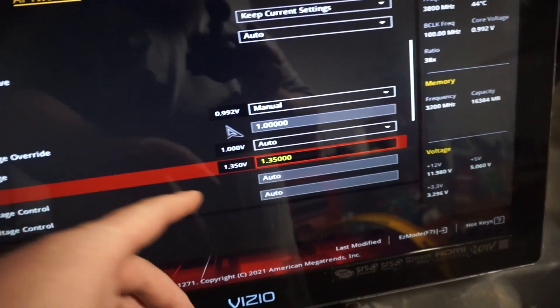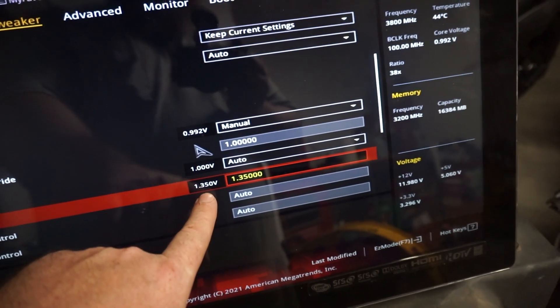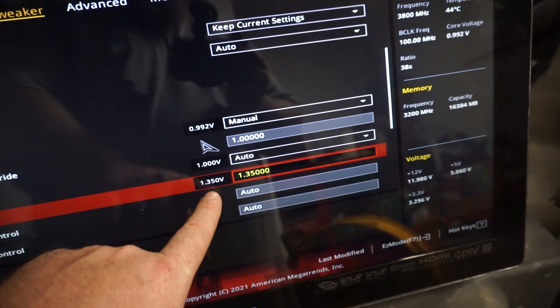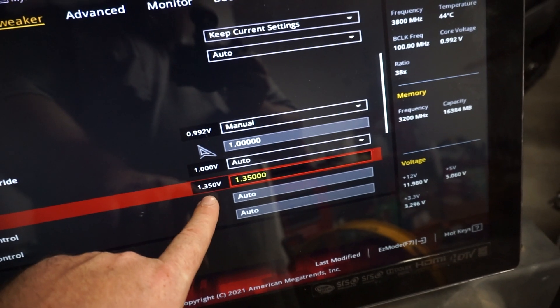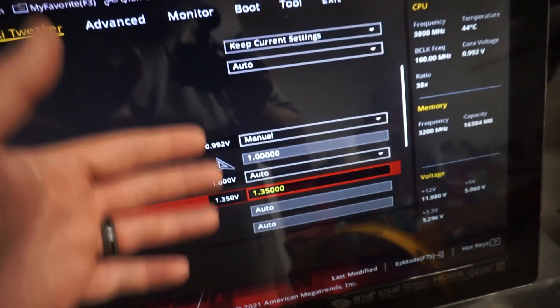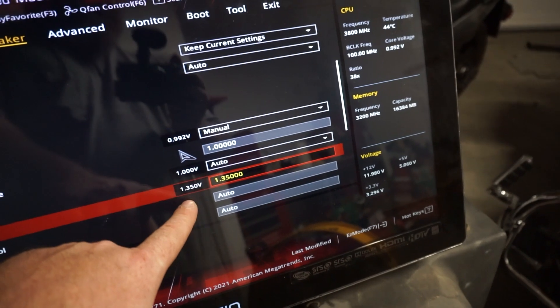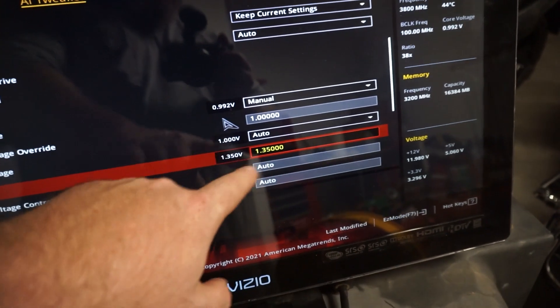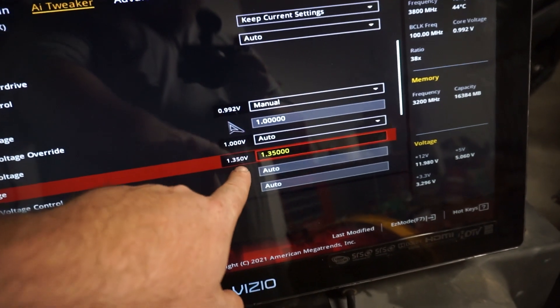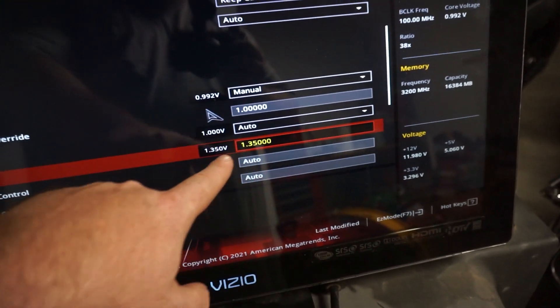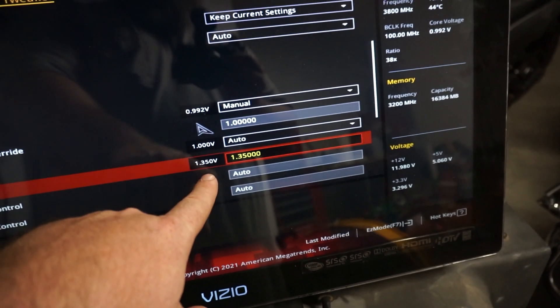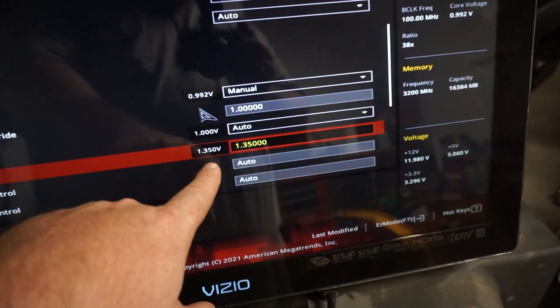So be sure to check that. But you can up this to 1.4 volts safely if you need to, if you're having, if you're in windows, if you're having blue screens of death, or if you're having instability with your hive, I'm good at 1.35 volts.